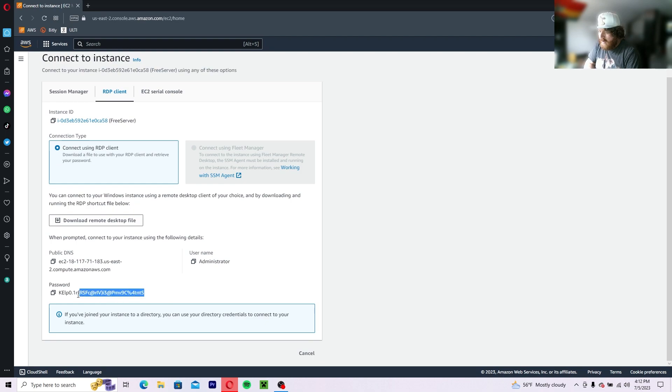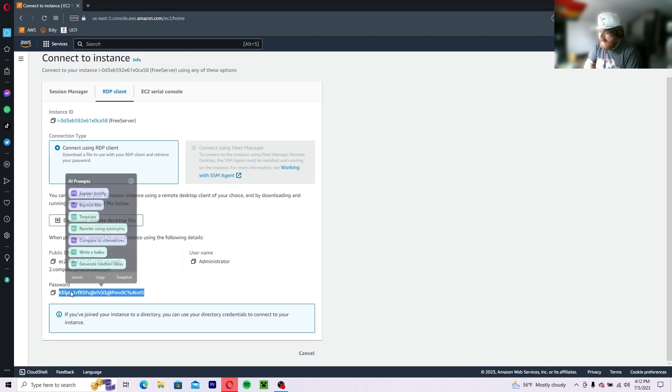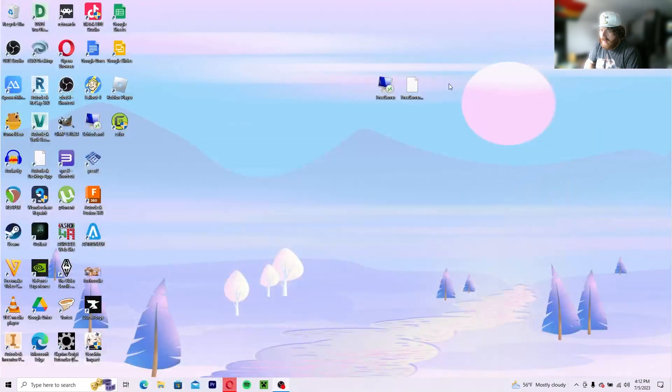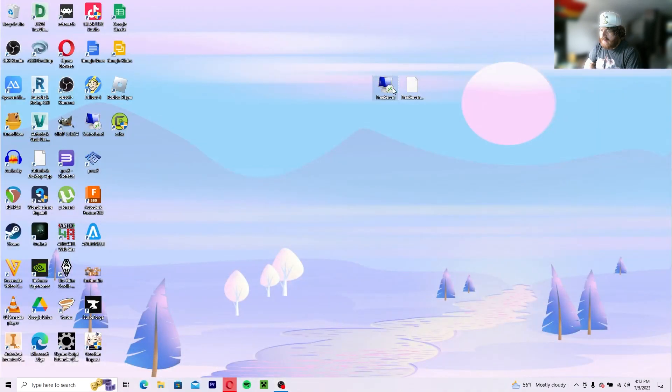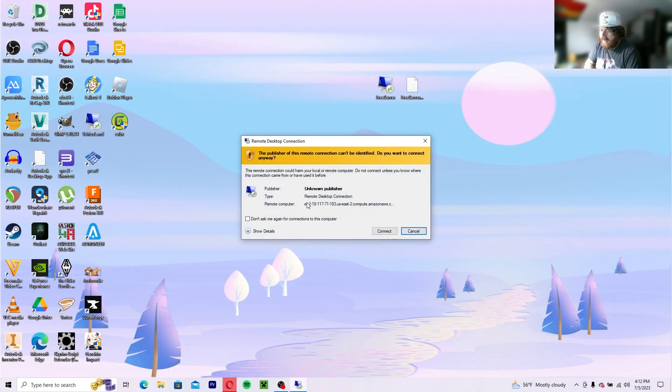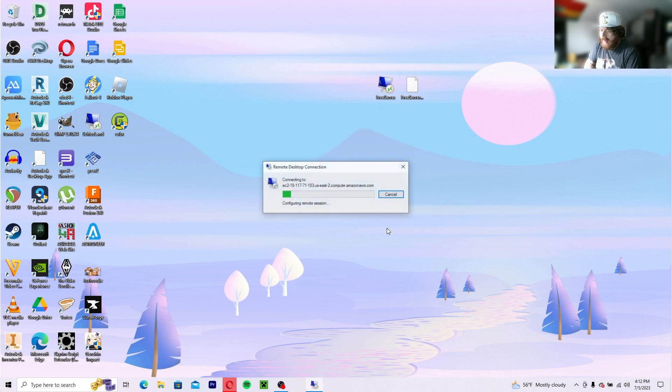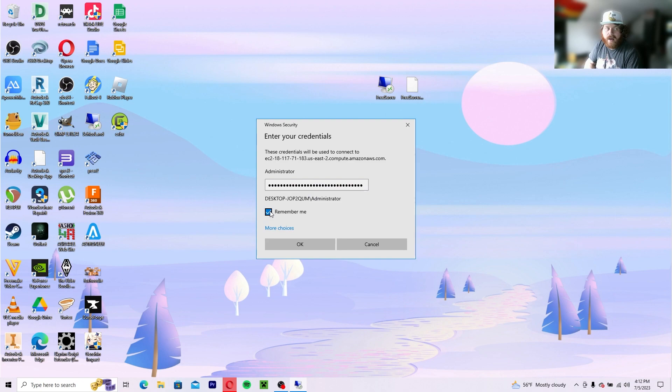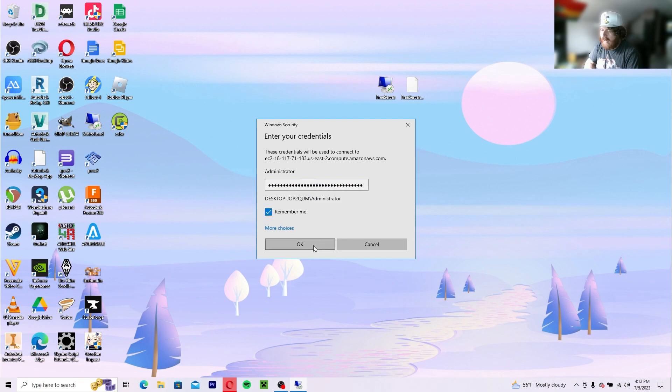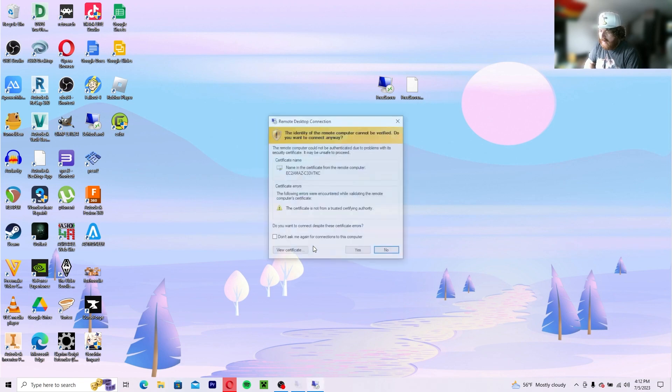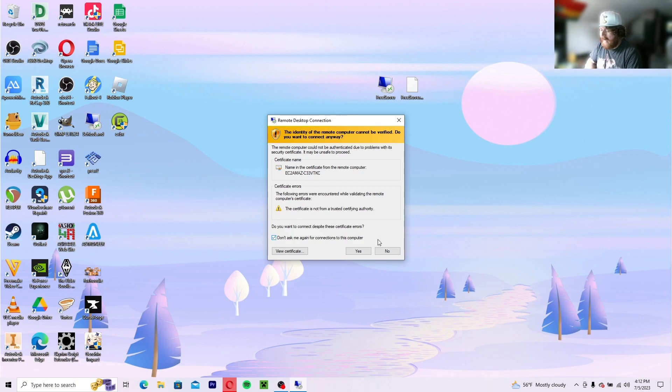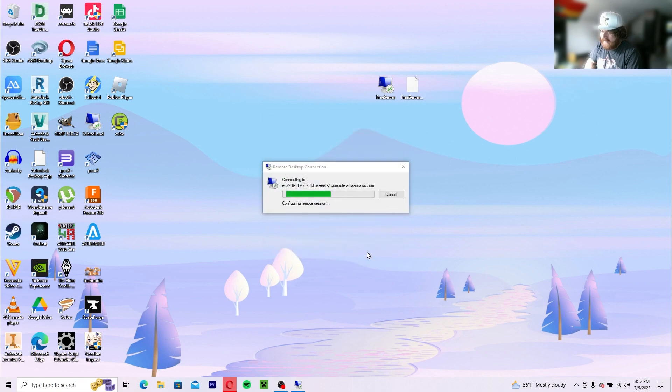So now you want to copy and paste this. Copy. Double click on the free server. Allow. Paste the password. Remember me, otherwise you'll have to put this in all over again. Click OK. Now it's just asking if you're okay with connecting to it via remote desktop application. So that's yes, and it'll initialize.